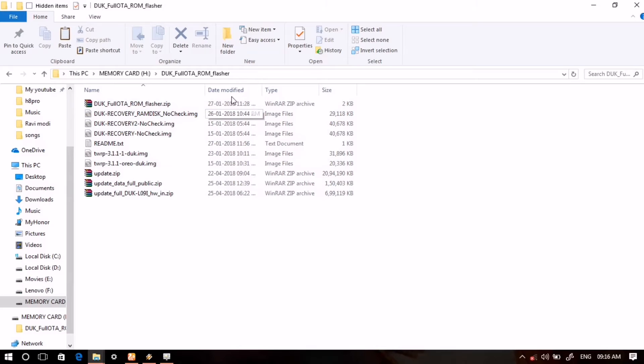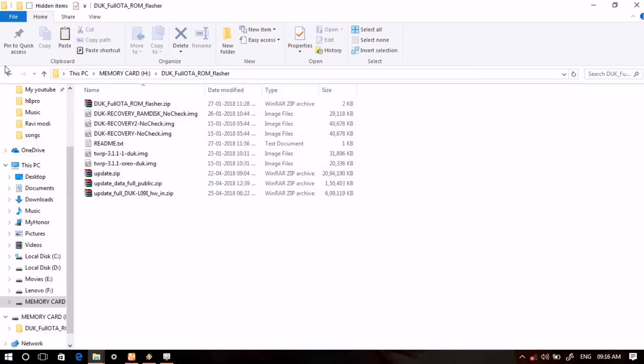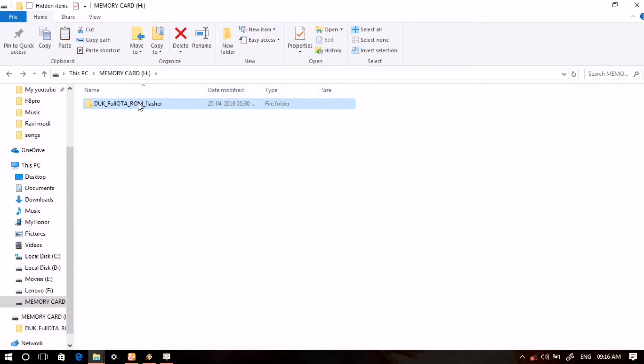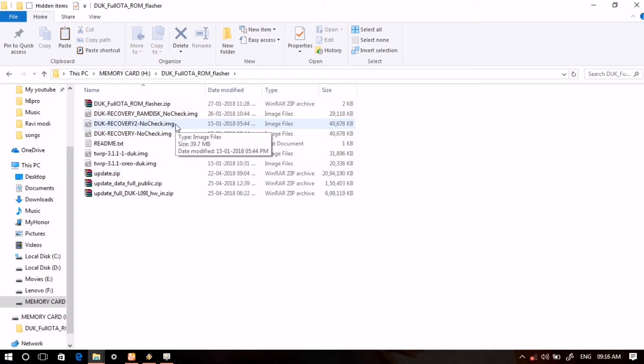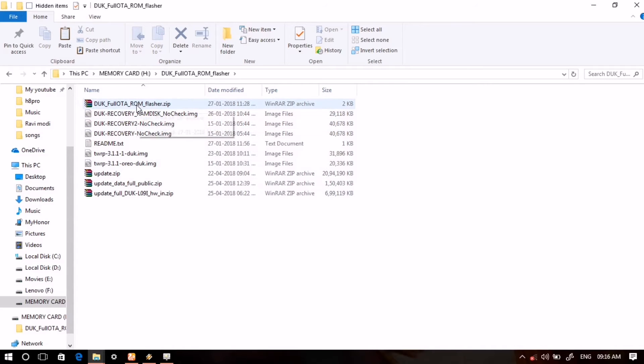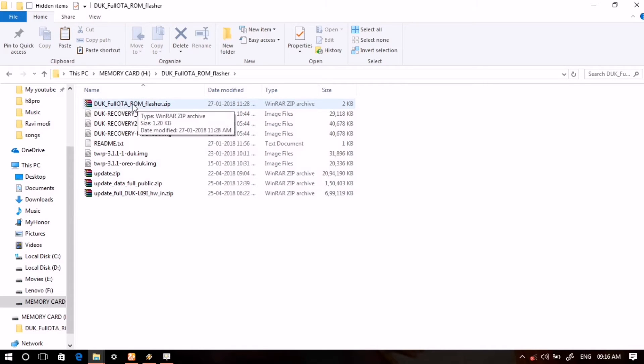Now the whole folder is pasted here in the SD card, as you can see here. But let me explain some further process. This file DUK full OTA ROM flasher.zip which we are going to flash on our Honor 8 Pro.